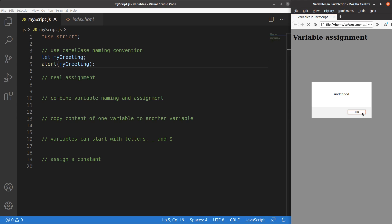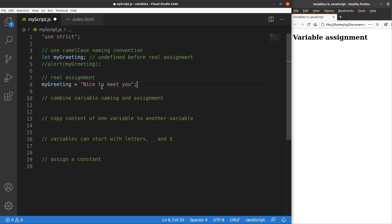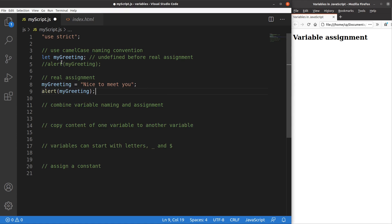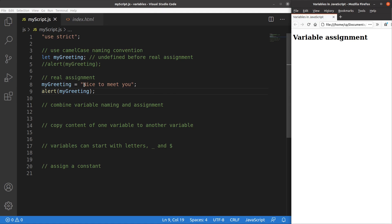We haven't done any real assignment yet. Now I want to put a string into the variable called myGreeting. So now the assignment is done — this string is put into the variable. Let me save it and show the result coming from the variable called myGreeting in the form of an alert window. You see that the alert window shows the string content 'nice to meet you', which is the variable content of myGreeting. So this situation means that the real assignment is achieved.